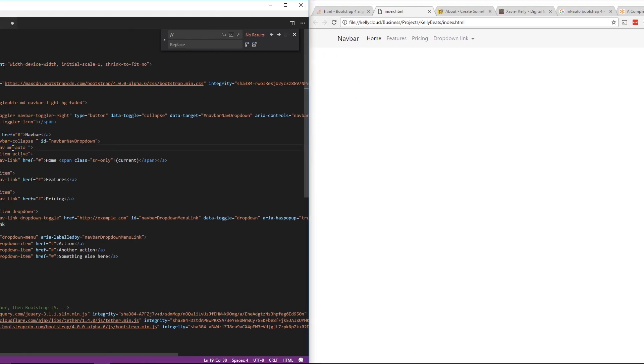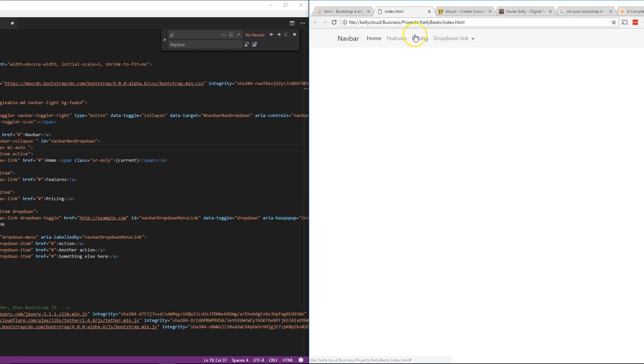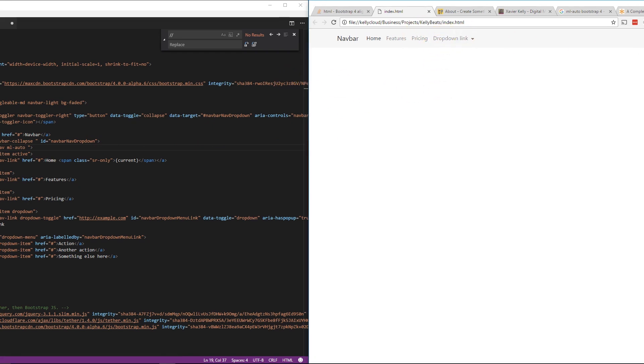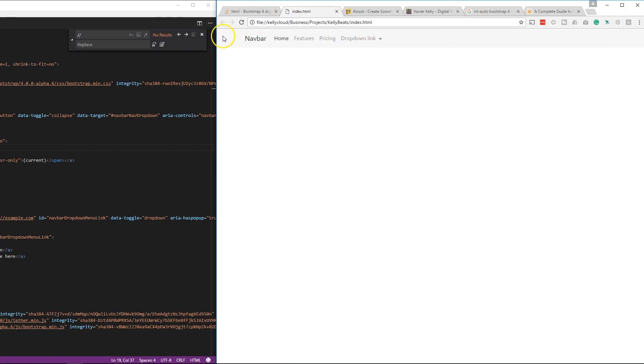So, I was having a problem finding how to do this right here, but you can't use float anymore on this because it won't work, basically because this is a flexbox. So, in the navigation bar, it won't work on that portion. So, you have to use the ML-Auto.